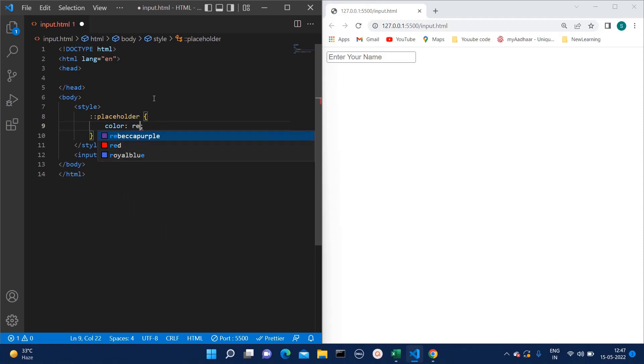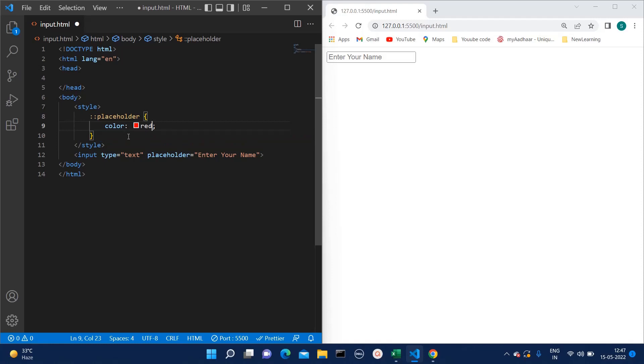Just to show you by example, I am adding the color as red. So as soon as I mention this color as red and save this file, you can see now the color of placeholder has been changed.